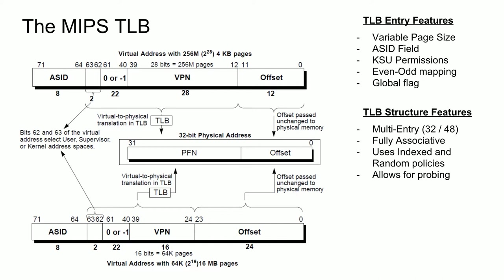And a feature that makes the fully associative TLB even more difficult to implement is the fact that the TLB can have a variable set of fixed entries. These are referred to as wired entries and are entries that will not be selected by the random policy. The number of these wired entries is determined by the operating system writing to a register to specify the desired number of them. These wired entries are useful for pages that we want to always be in the TLB. An example of this could be the page for the C library, which provides functionality that all of the programs running on the system will need, potentially also including the operating system.